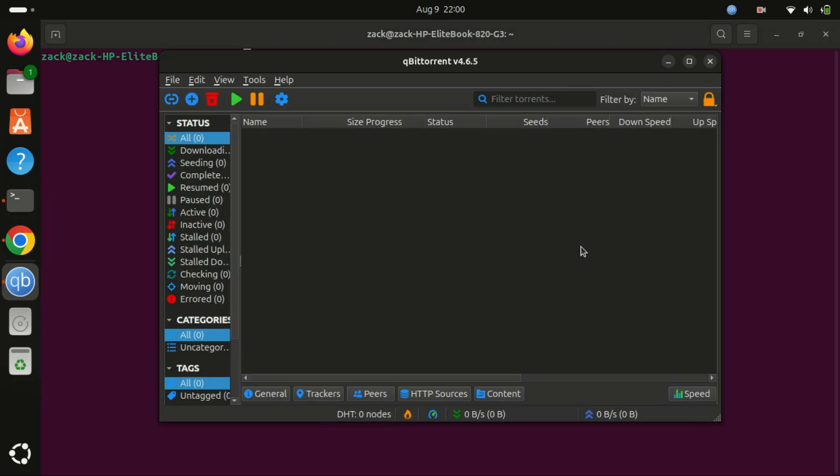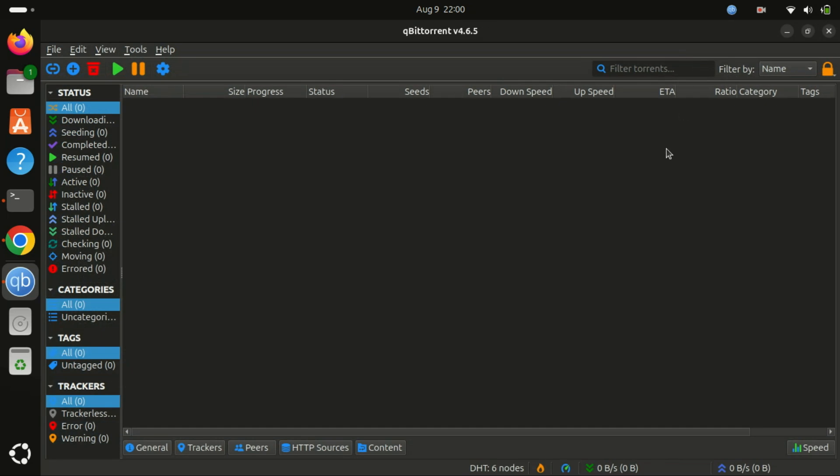If you'd like to customize qBittorrent, you can head over to the settings by clicking on tools and then options. Here, you can adjust various settings like download locations, bandwidth limits, and more.